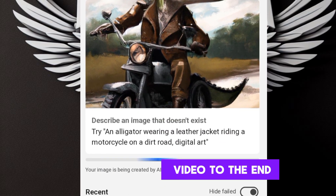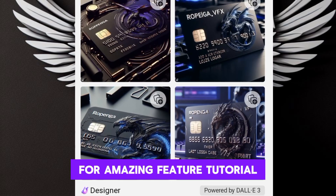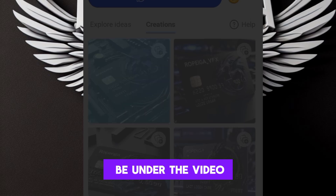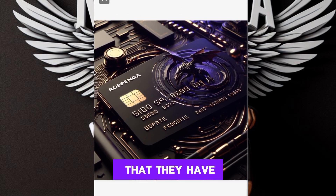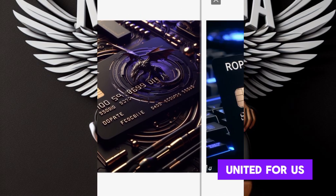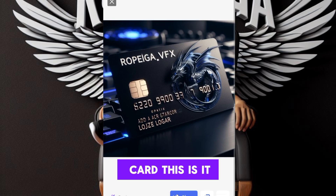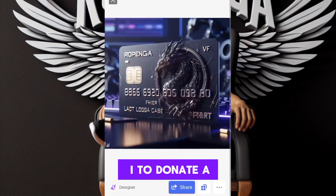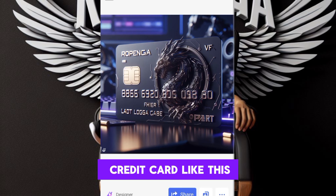Please go with the video to the end for this amazing tutorial. The prompt will be under the video. Look at the images that have been generated for us — this is a credit card! This is how to use AI to generate a credit card.